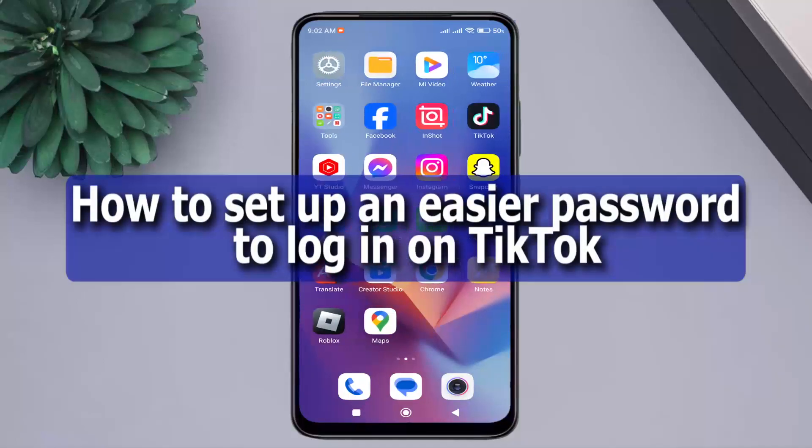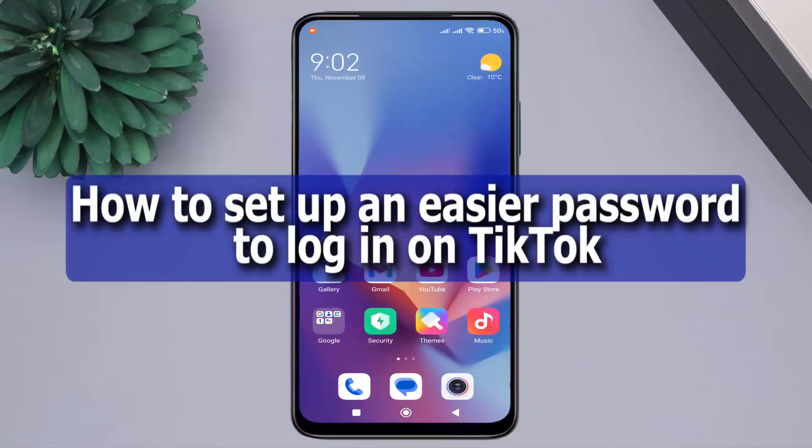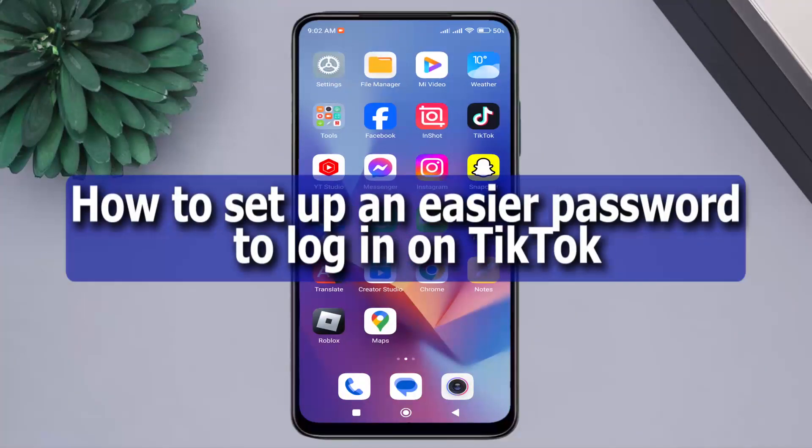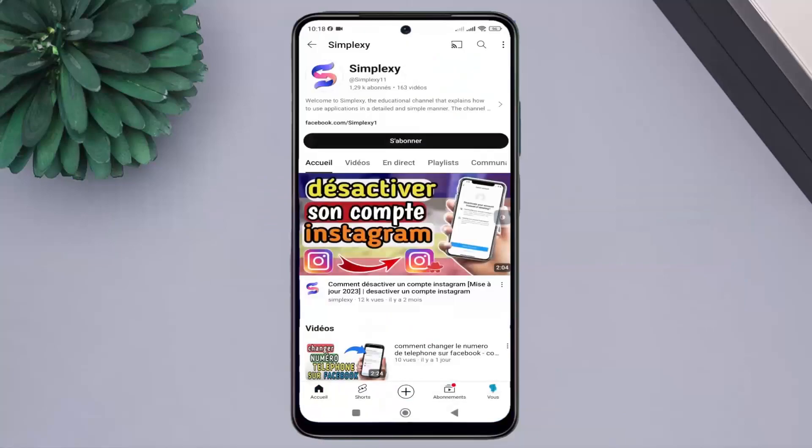Hello, in this video we will learn how to set up a password for easier login on TikTok.